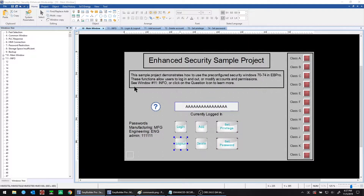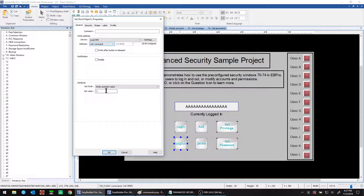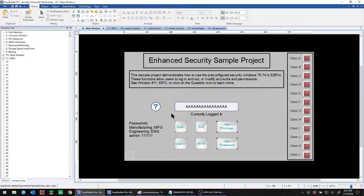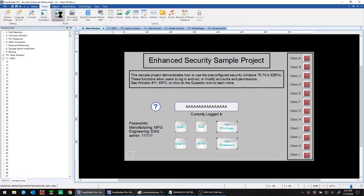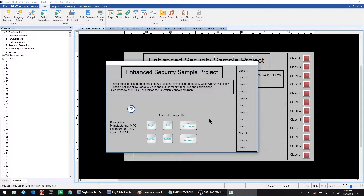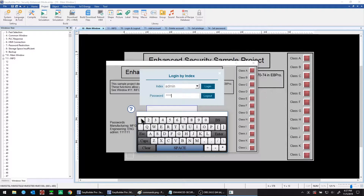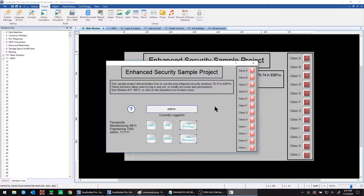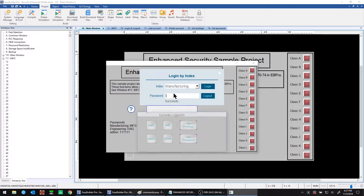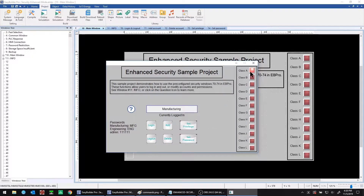Now we'll do a quick demo in offline simulation mode. We'll click login and log in as the administrator — that is successful. We can close this and see all of the user classes enabled for the admin user. The logout button works there. Now let's log in under the manufacturing user — that is successful, and the manufacturing user has only class A enabled.